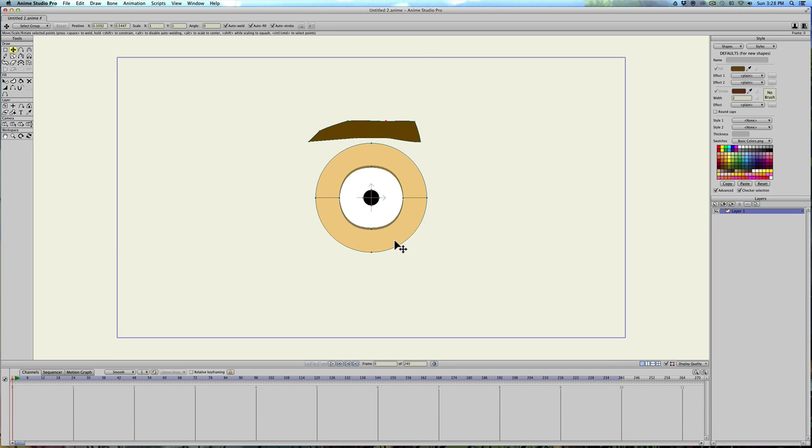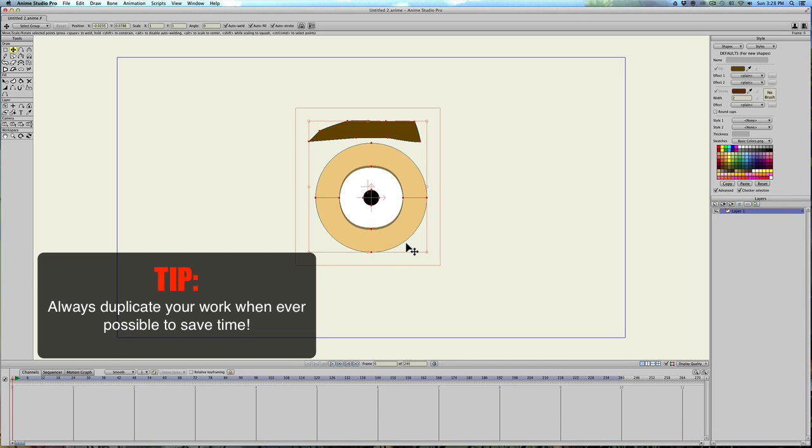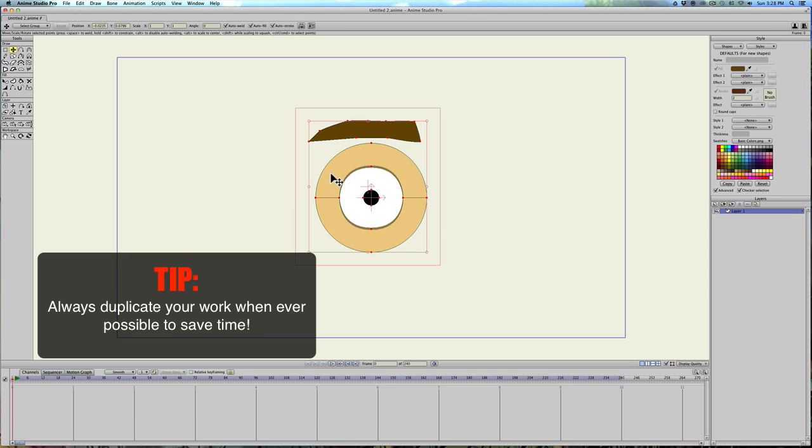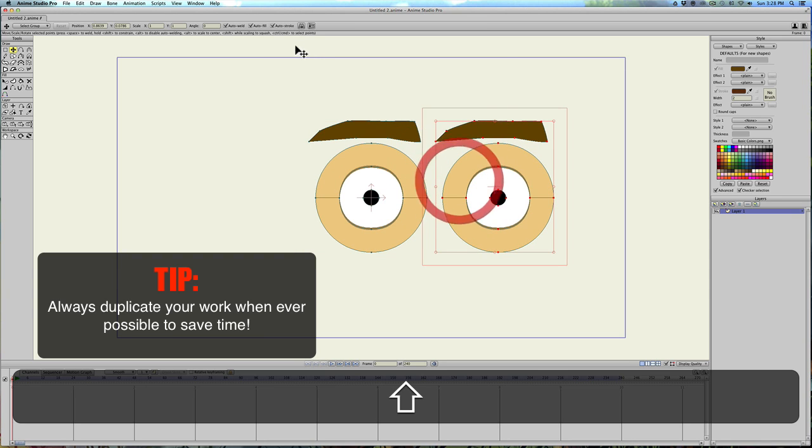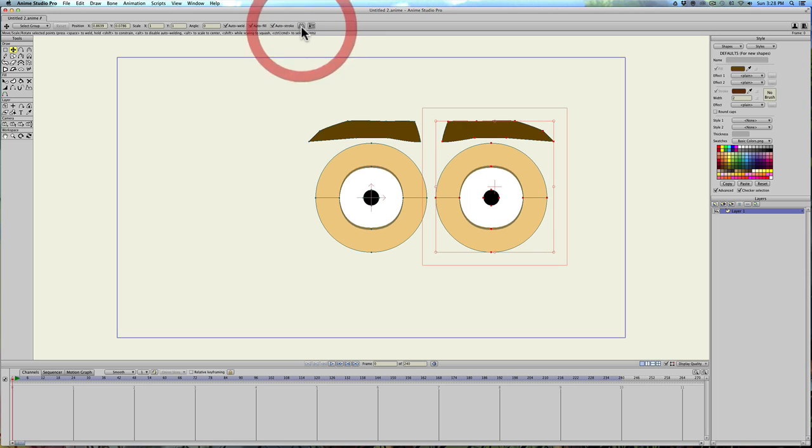Okay, now select all, command A. Command C to copy, command V to paste. Hit T and move this over. Hit flip right here, flip horizontally. Got it like that. And we're done with creating the eyes.